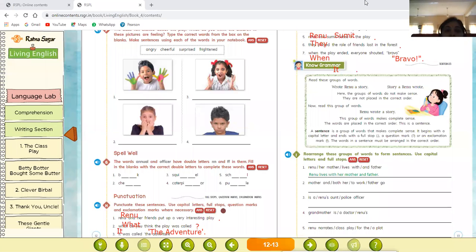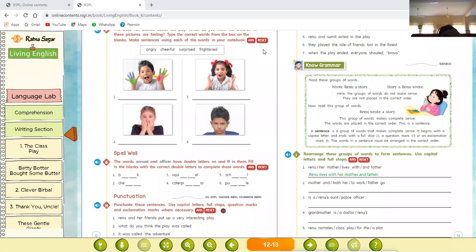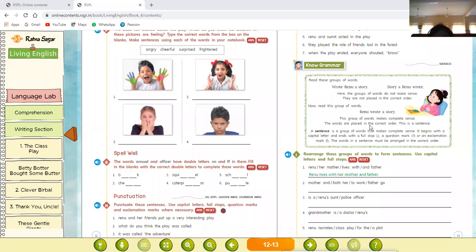Now let's start grammar. Read this group of words: 'story a Renu writing thought' — this group of words does not make sense; they are not placed in correct order. Now read this: 'Renu wrote a story' — this group of words makes complete sense. The words are placed in correct order, and it gives a complete meaning.